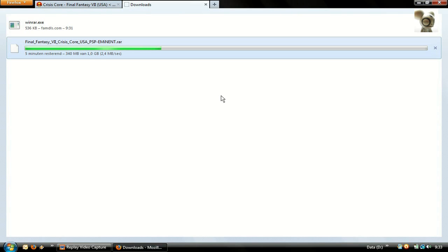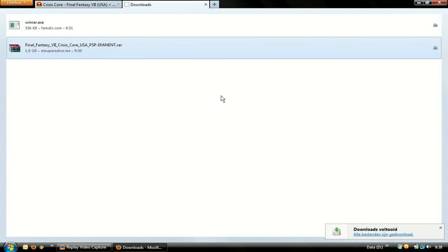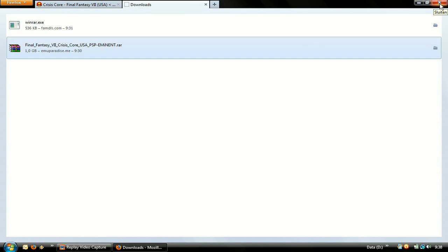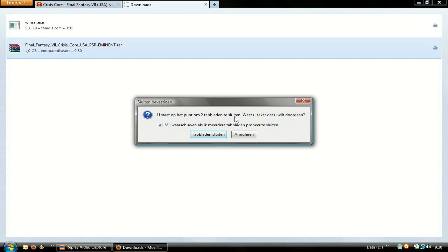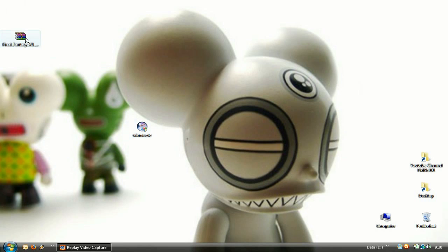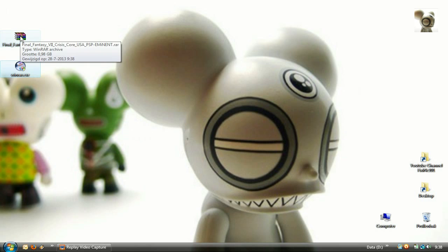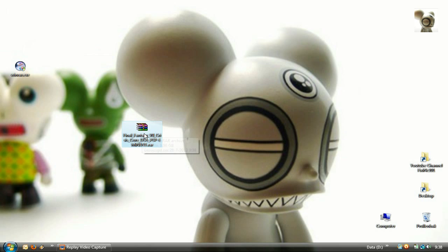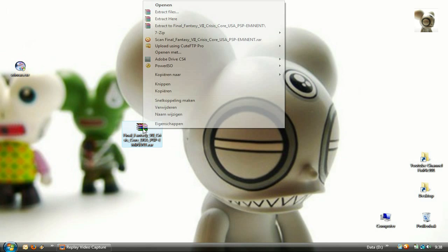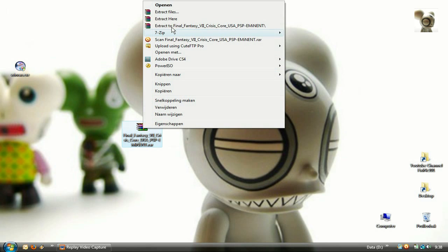Now we wait for the game to finish downloading — I will skip this for you folks. Next, right-click on the downloaded RAR file and select Extract Here.